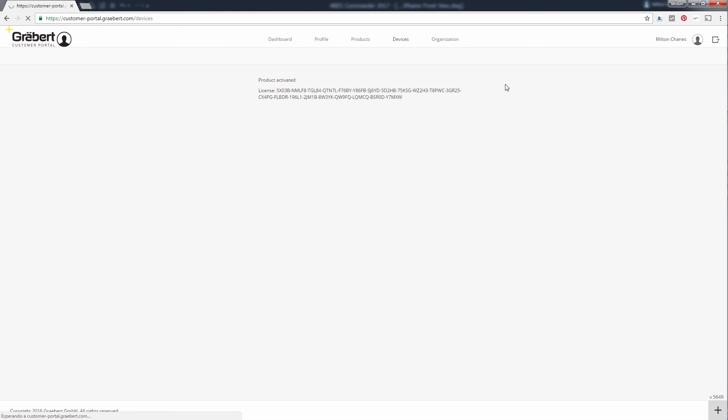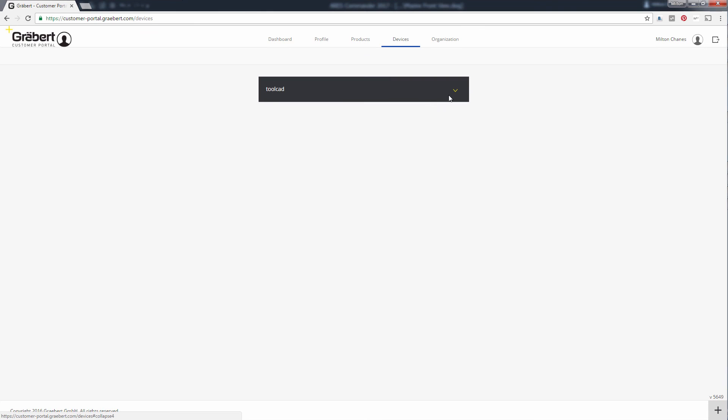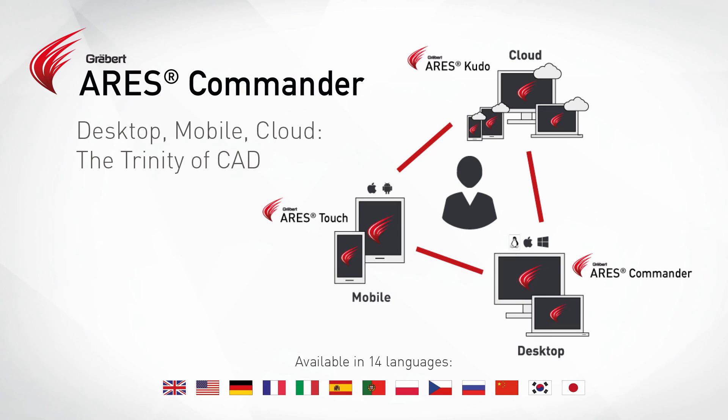We also keep offering the choice between perpetual licenses and annual plan, so the result is an unrivaled flexibility to manage your CAD licenses as you wish and work from any device.